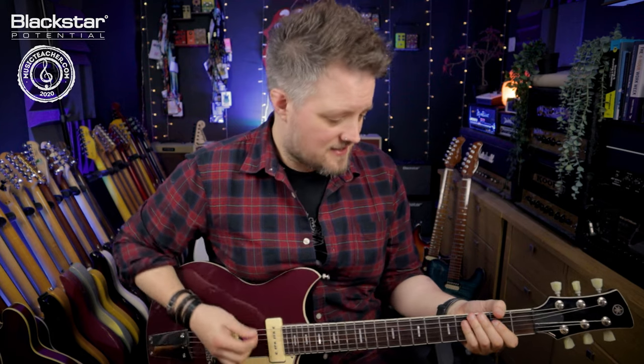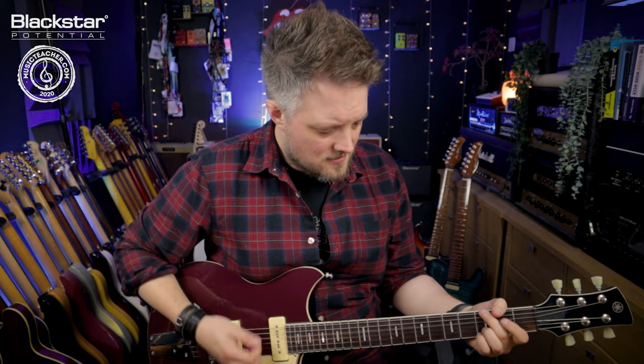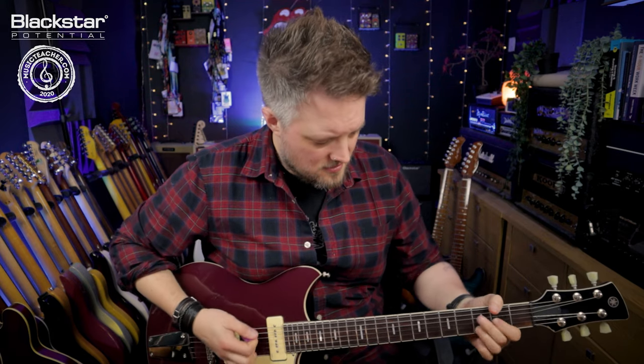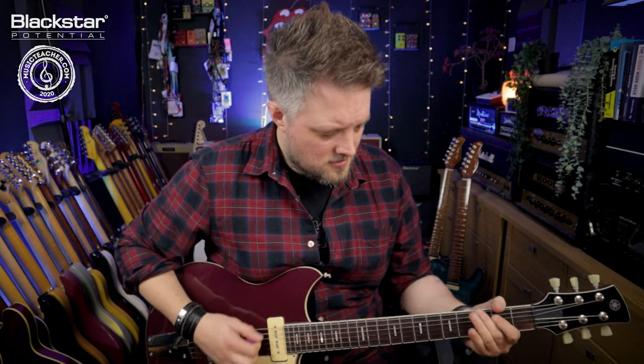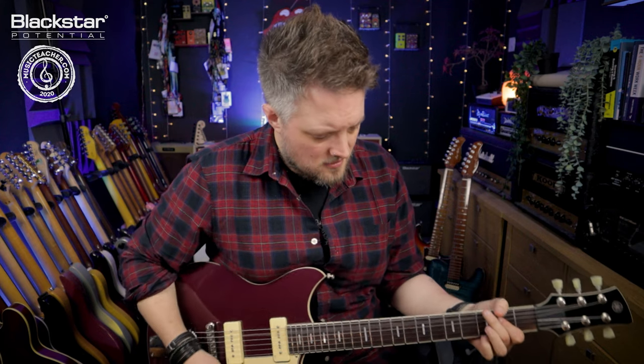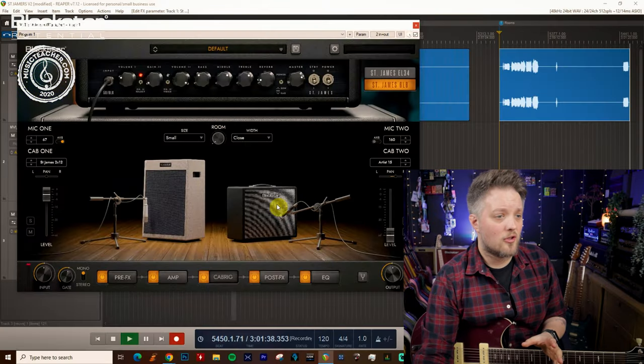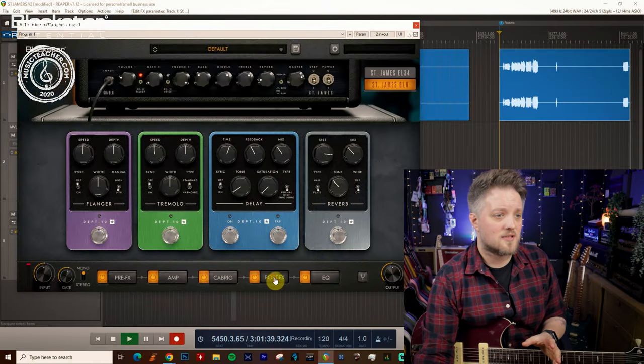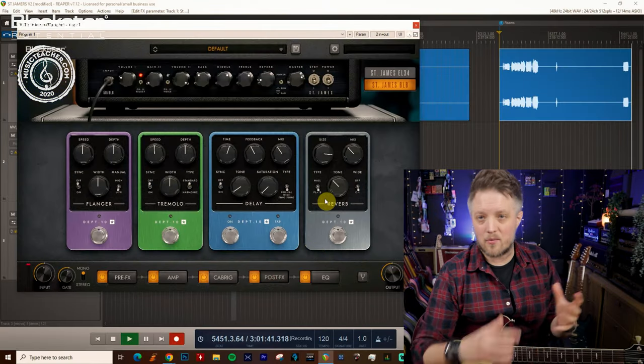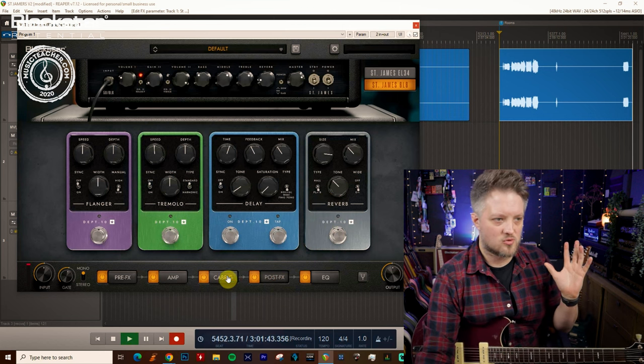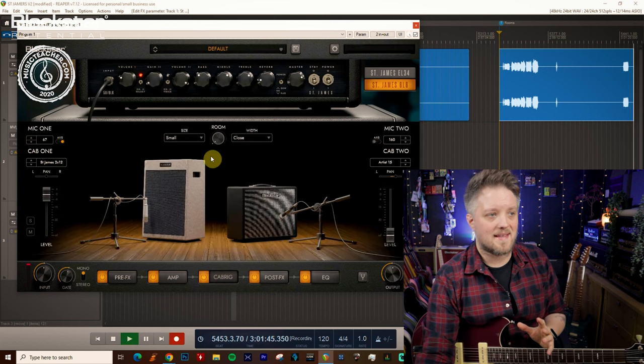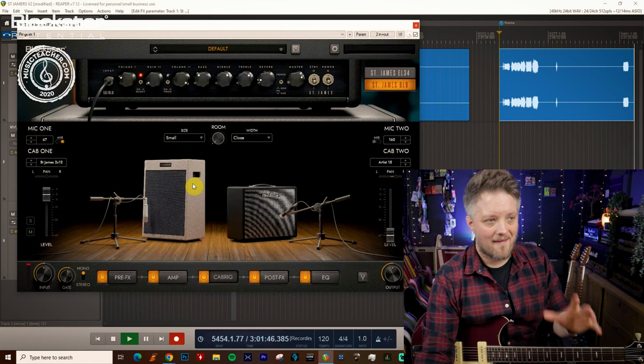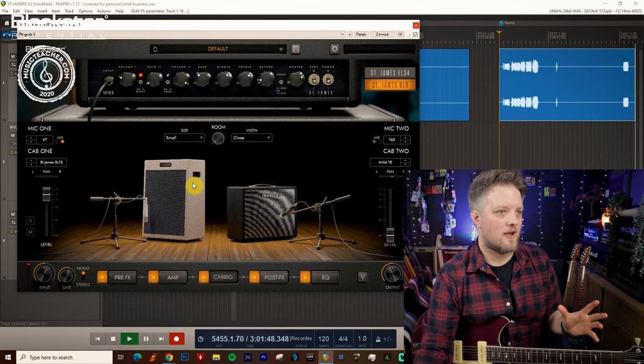So this is the tone that I'm using. That is incredibly dry. I'm not using any post effects here so my reverb and delay which could create some space are both switched off. All we're hearing is the amp and the cabinet completely dry.